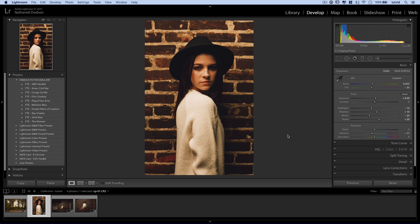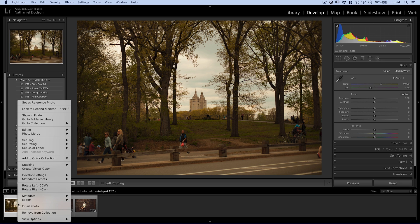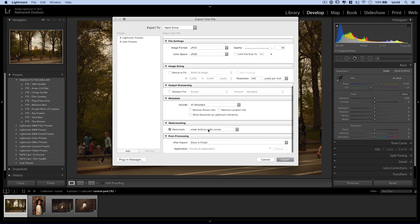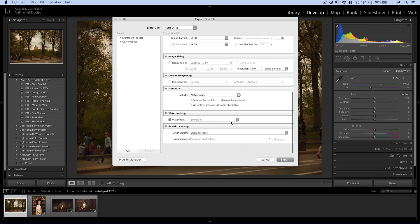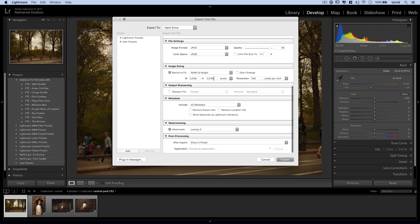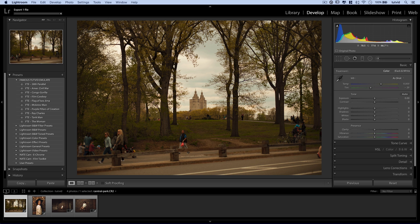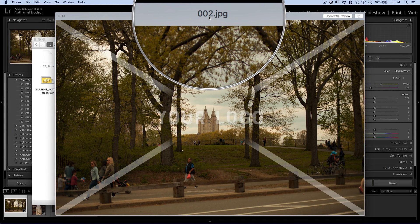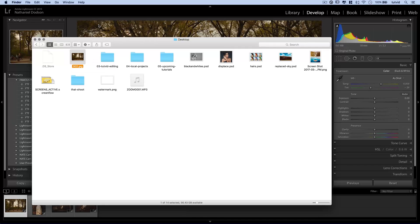Now that we've created our watermarks, how do you apply one to a photo in Lightroom? There are four different ways. Number one: you can apply a watermark when exporting an image. Right-click on a photo, choose Export, and down here choose Watermarking. Check on Watermark and choose the watermark you wish to place — let's go with Overlay X. We're saving this to the desktop. Let's resize to 2048 wide, then choose Export. It'll export the photo and we can preview it on the desktop — there it is as a JPEG with the watermark applied.